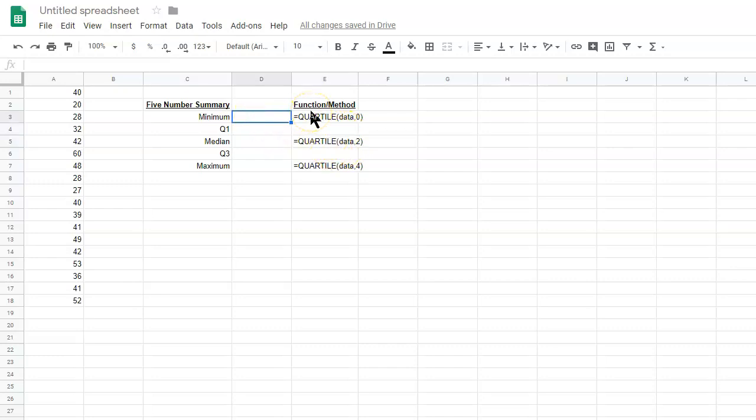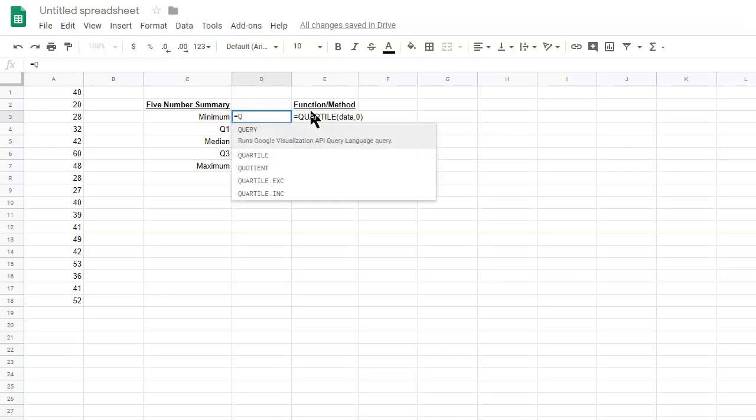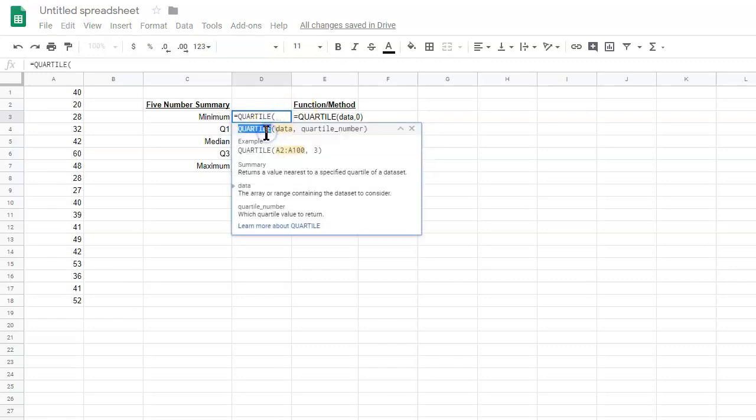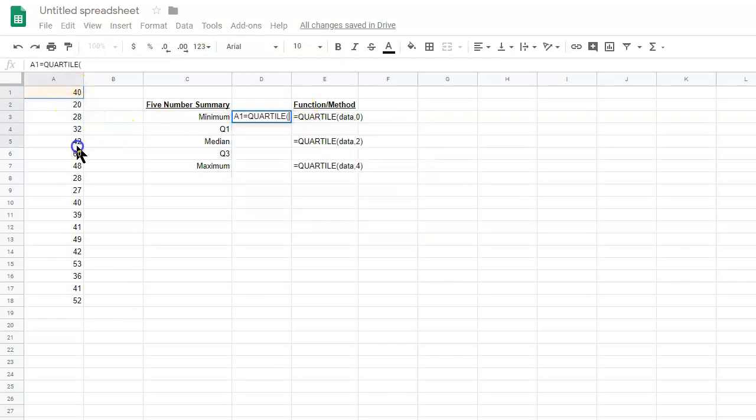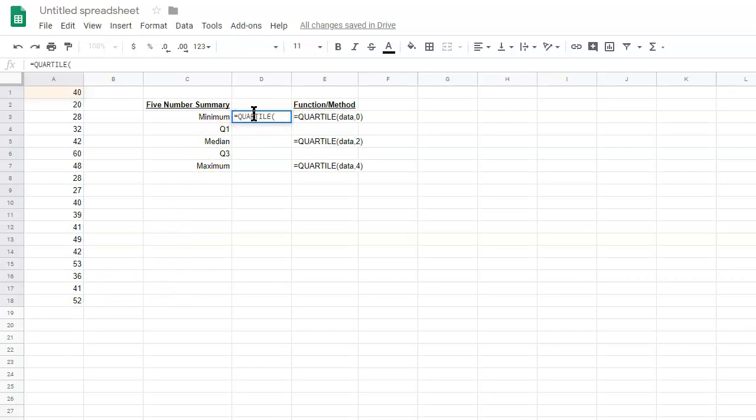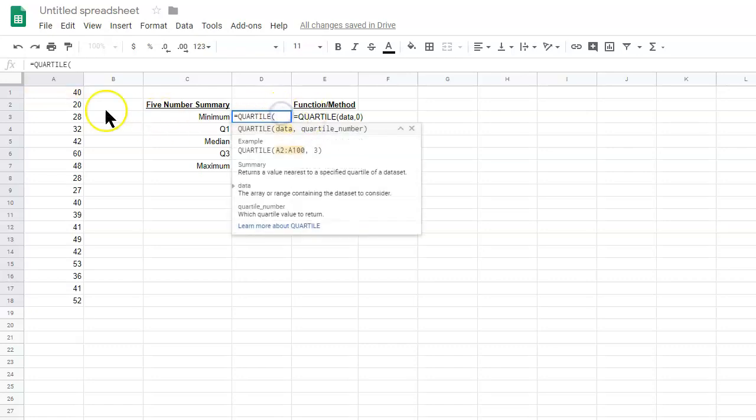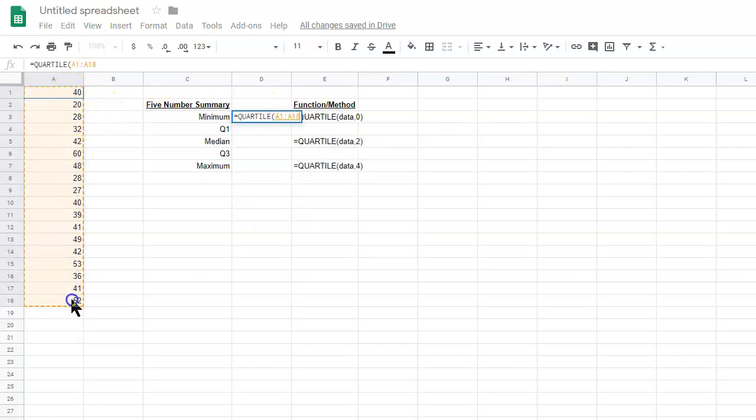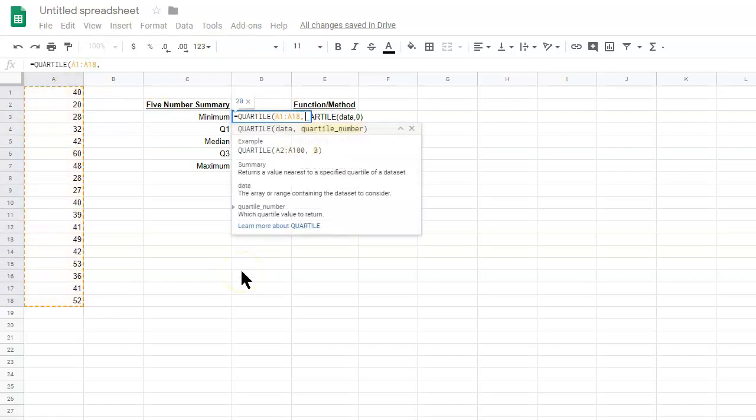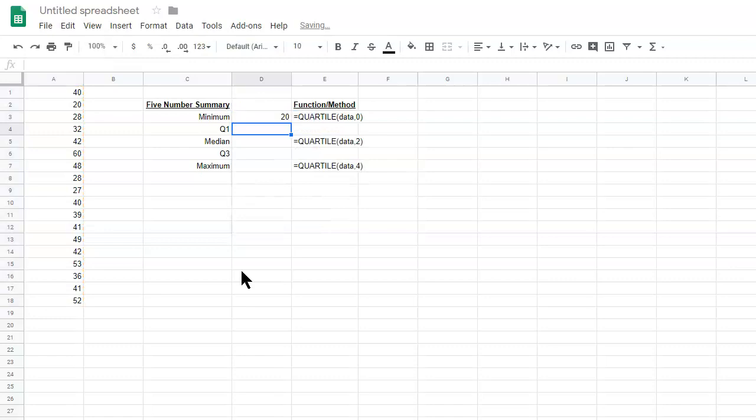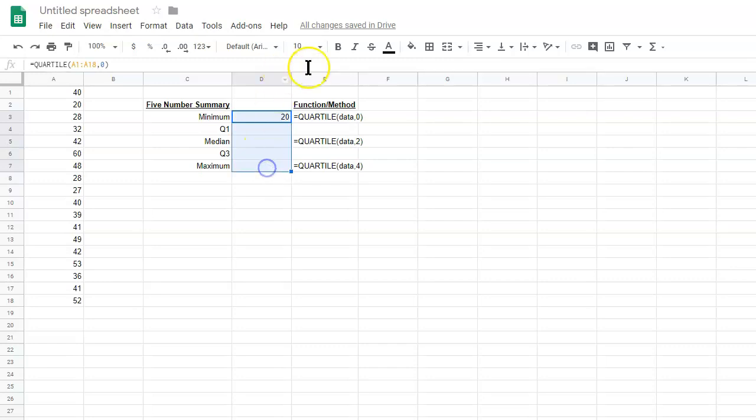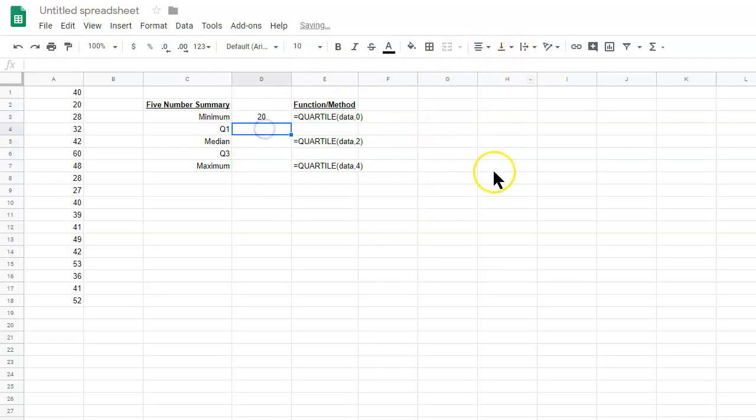So, I'll show you how to find minimum first. So, quartile, and then you'll select the data. And then you'll select the data, comma, zero. So, that represents the zero quartile, and that's 20. So, let's center align all these.